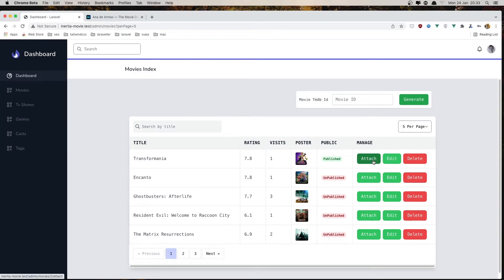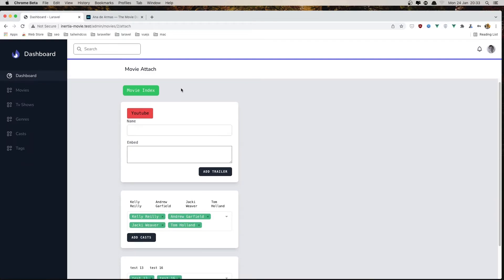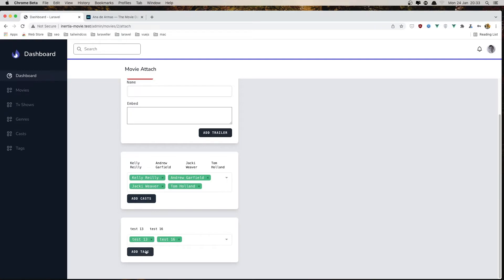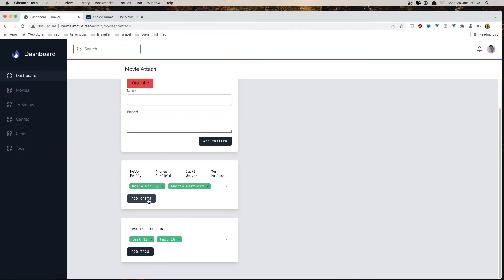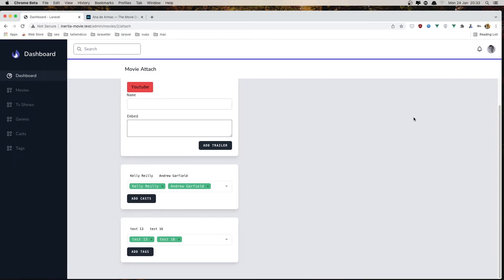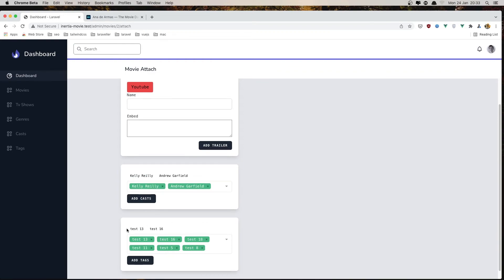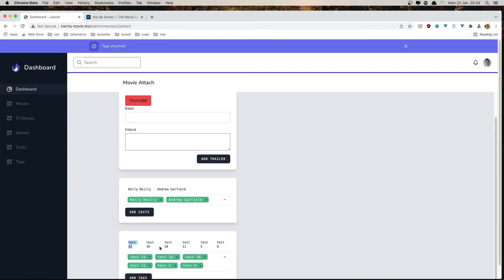We also have an attach page. If I click here, we can add trailers — entering the name and the embed code. If we don't want a trailer, we click this button and delete it. We also have add casts and add tags. Here we have four casts added; if I want to remove one, I click the X and then add cast — cast detached. The same thing for tags: we have six listed but show only two names. If I click add tags, we update it.